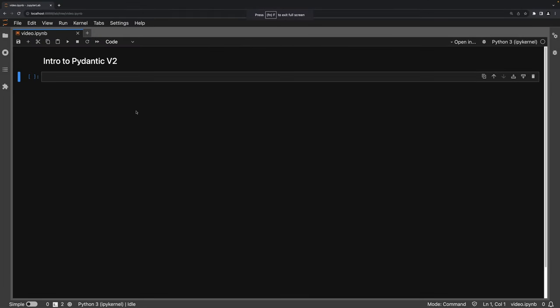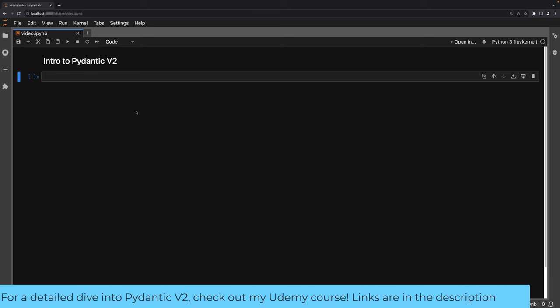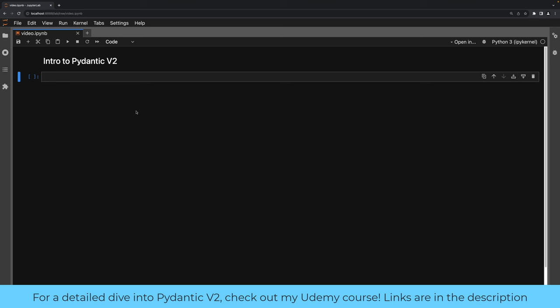Hi, and welcome to this video where I'm going to give you a quick introduction to Pydantic V2. I have a full Udemy course if you want in-depth coverage of Pydantic V2. The goal of this video is just to get you started with V2. If you're looking for Pydantic version 1, I also have a video in the channel that covers it, and that link is in the Jupyter notebook that accompanies this video.